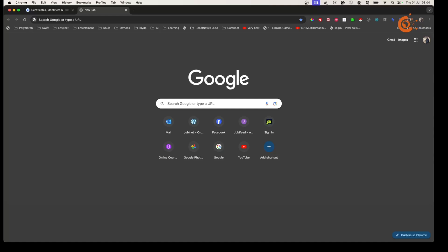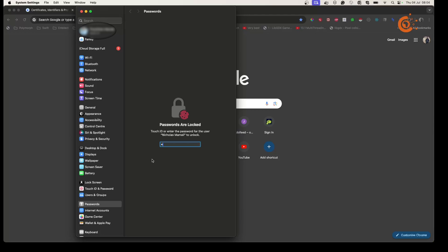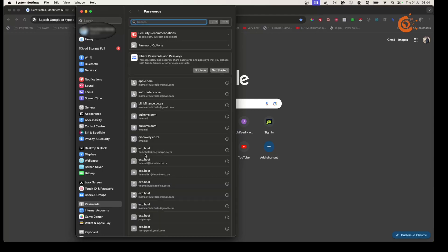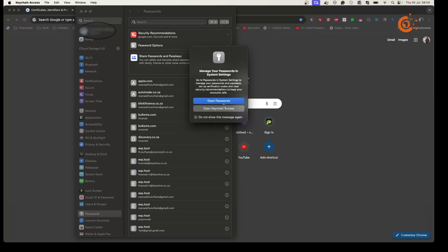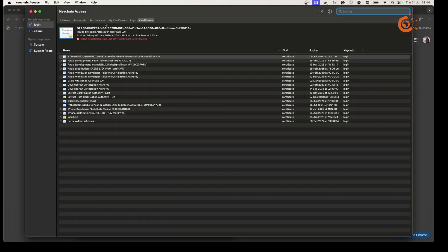I'm going to walk you through all the steps on how to generate the key. The first thing you need to do on your machine is open what we call Keychain Access. When you open it, it's going to ask you to enter your password or you can use fingerprints. I'm just going to use my fingerprints to open it.